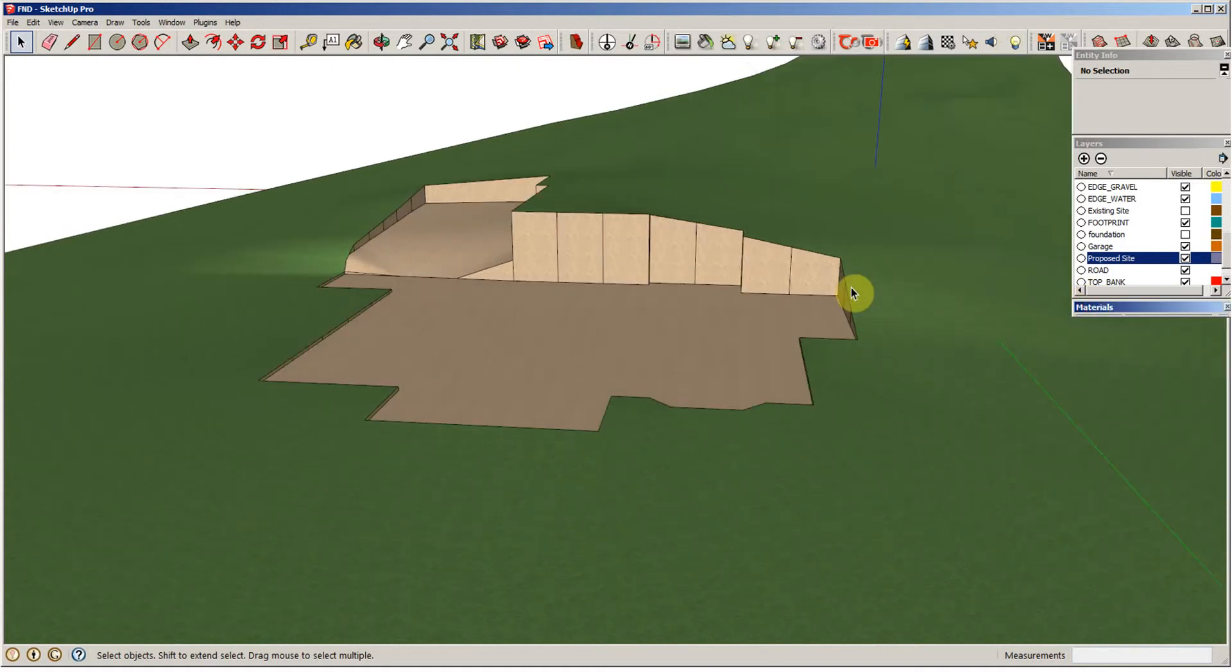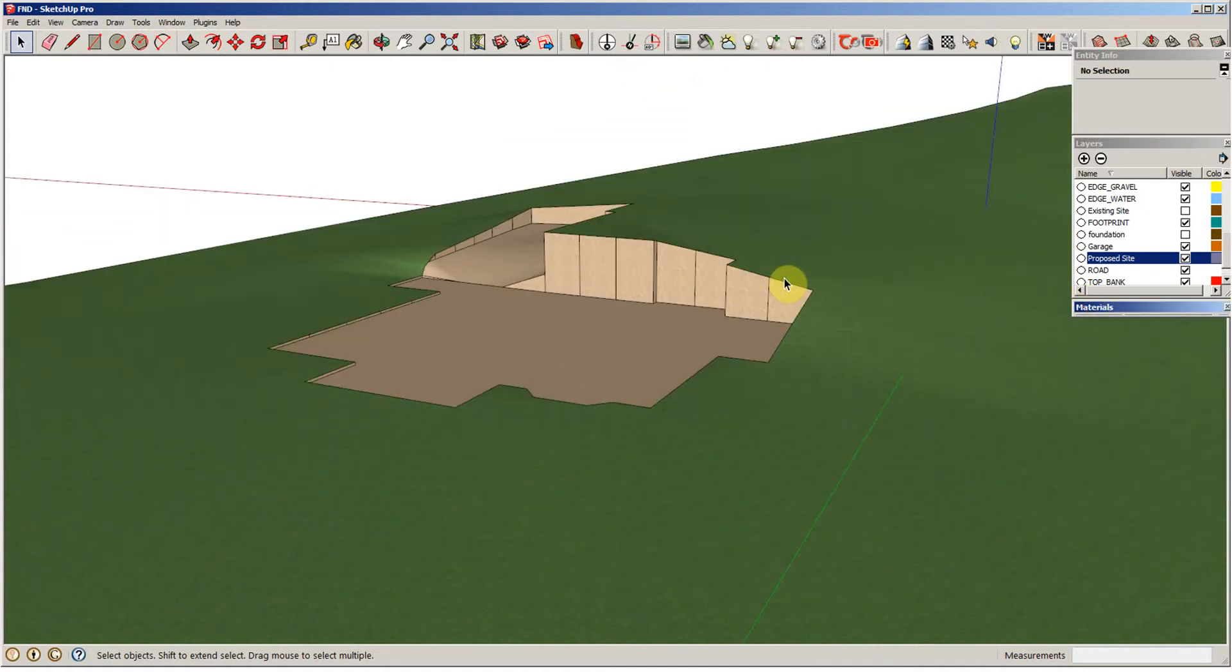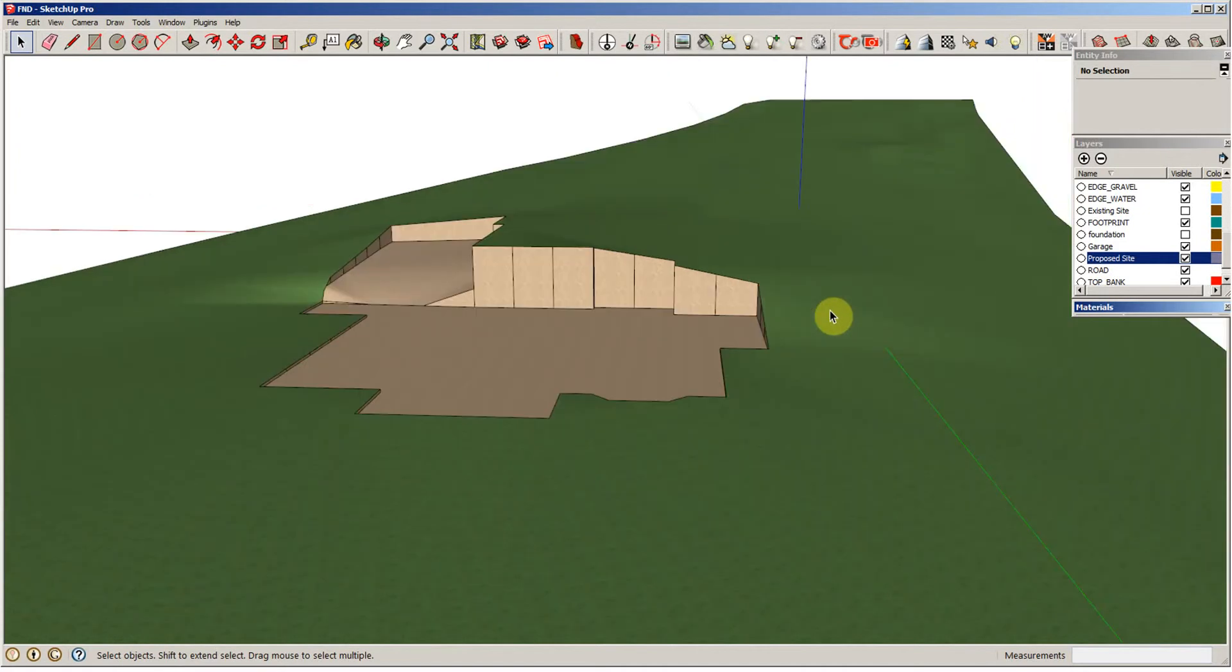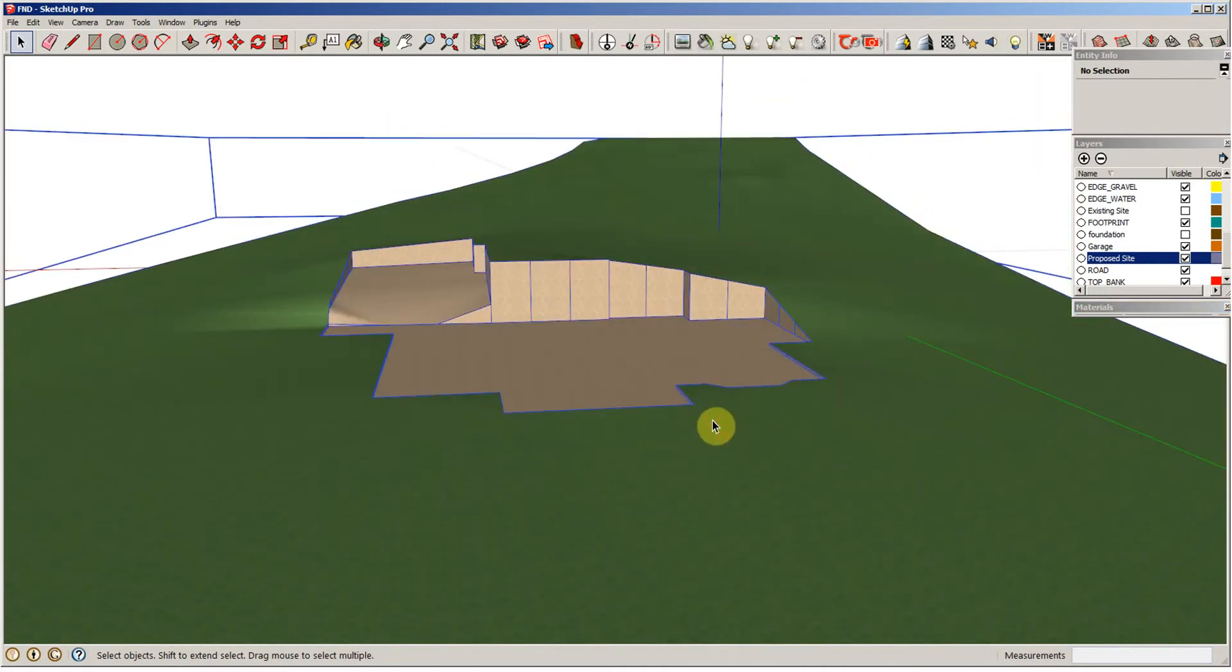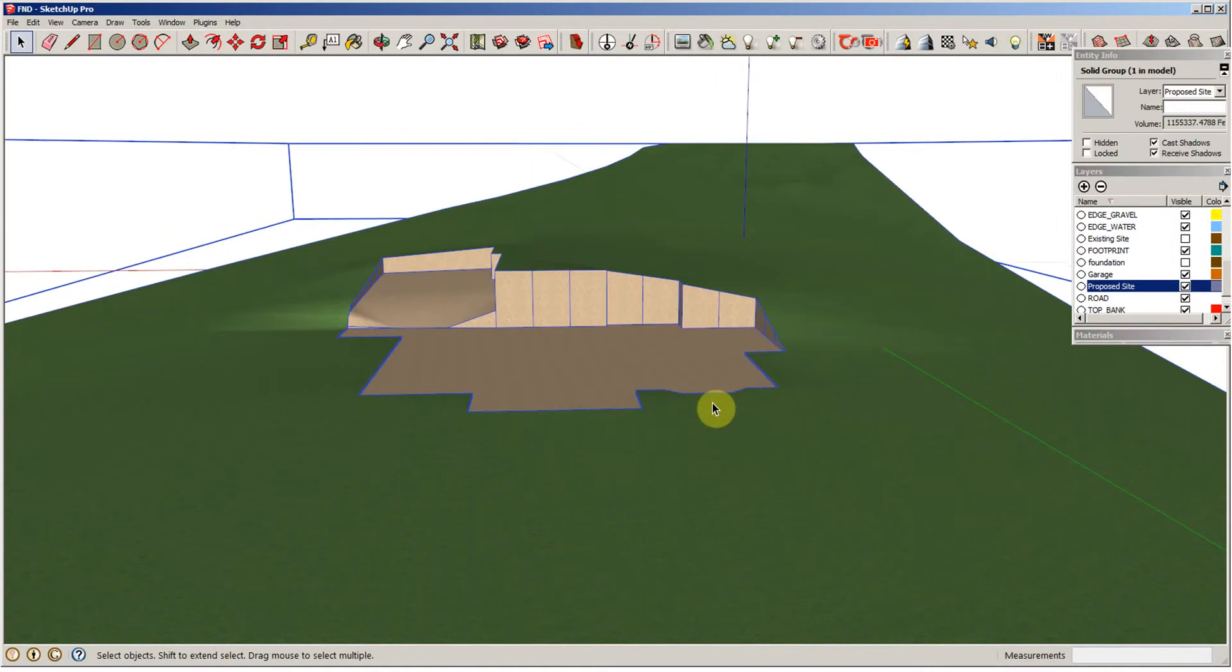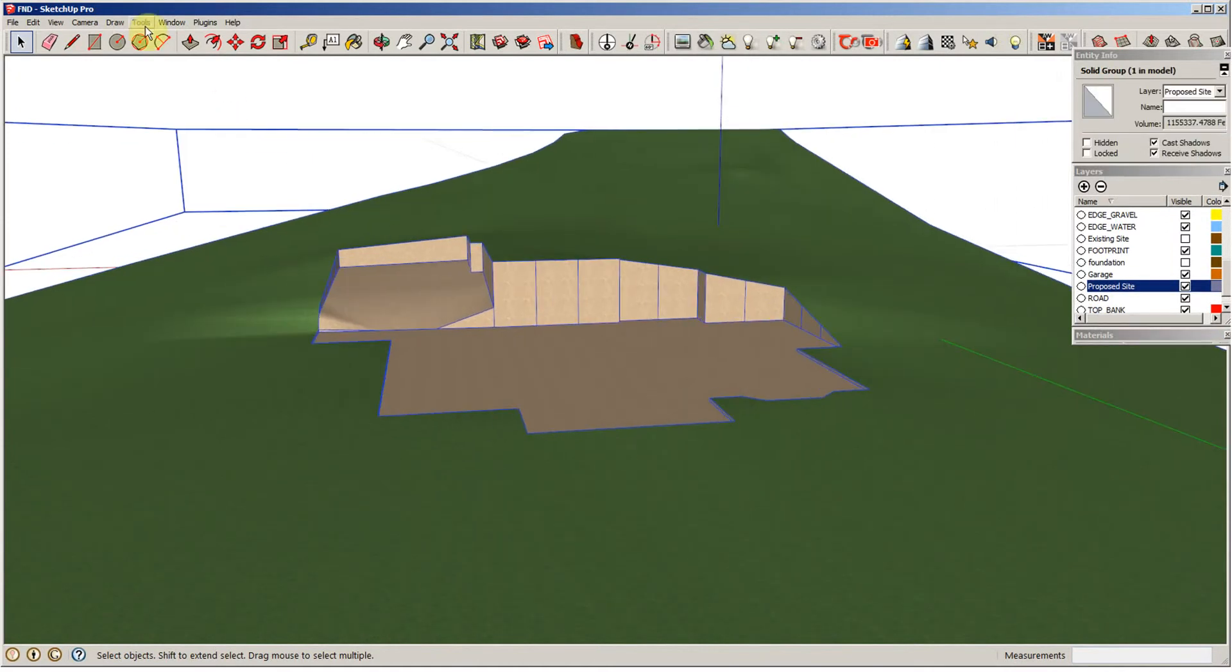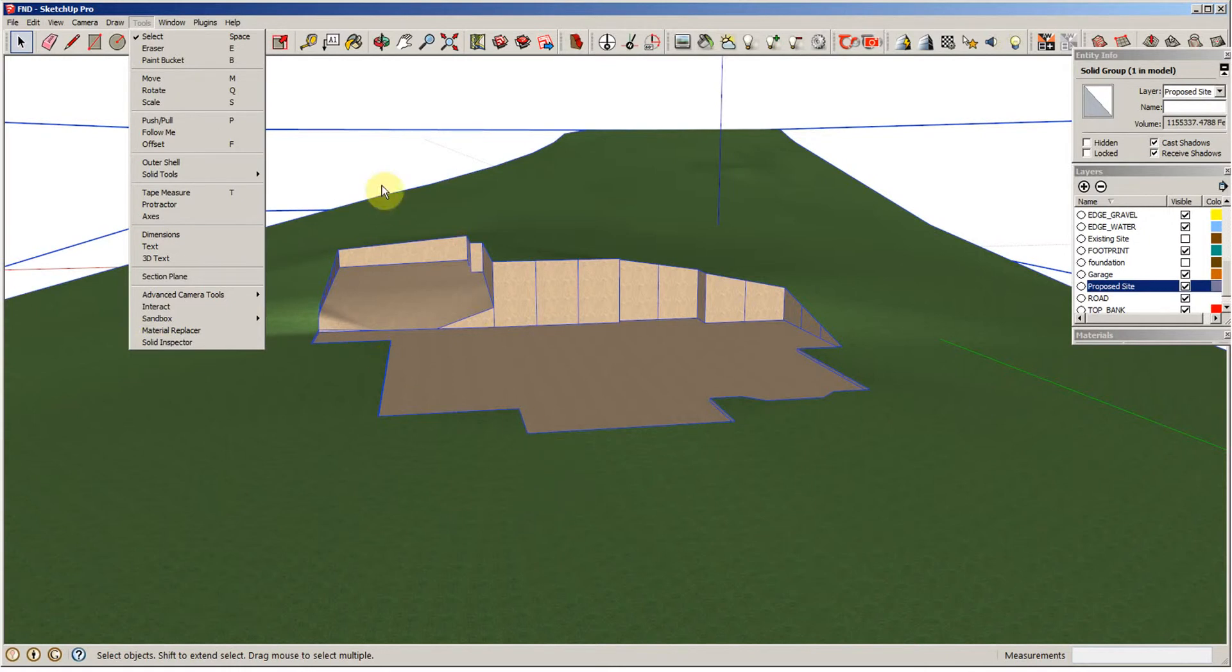Okay, in the last video I was creating the proposed site, which we have now, and I was having a problem locating Solid Inspector. If you do this kind of work, you will want this plugin Solid Inspector, because if you had one little teeny line somewhere connected to this, it will not show up as a solid.